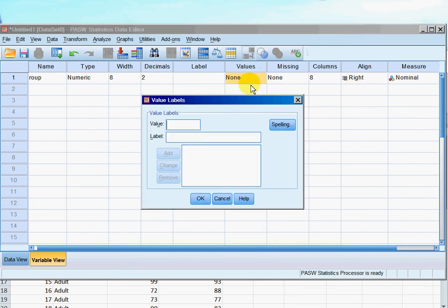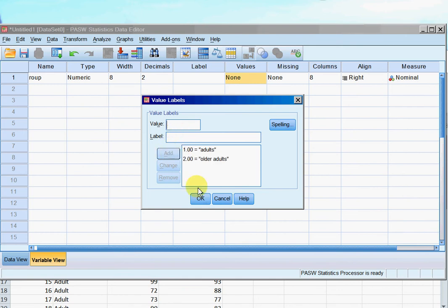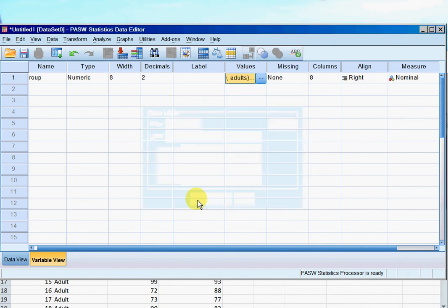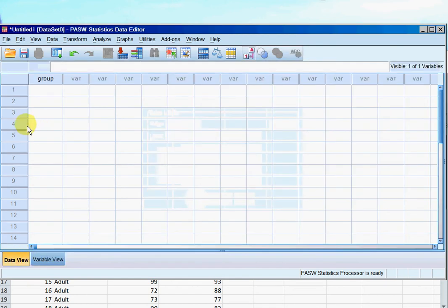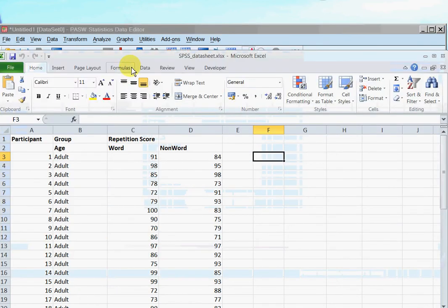And I'm going to give my groups different names, so it's going to be nominal data. And I'm going to have one is adults, two is older adults, so I'll add that in. Okay, so now if I go back to data view, I can see that this is group.